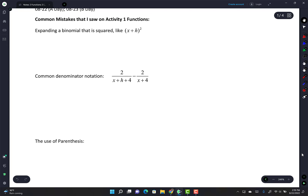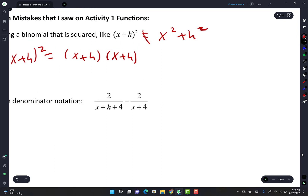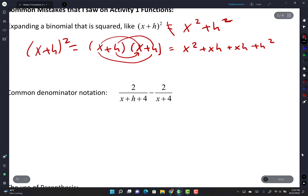You guys have a tendency to write x plus h squared as x squared plus h squared. I think we've covered this several times already - that is not that. Remember that (x+h)² is (x+h)(x+h). So x times x is x², x times h is xh, h times x is another xh, and h times h is h². So when you see (x+h)², you get x² plus 2xh plus h².